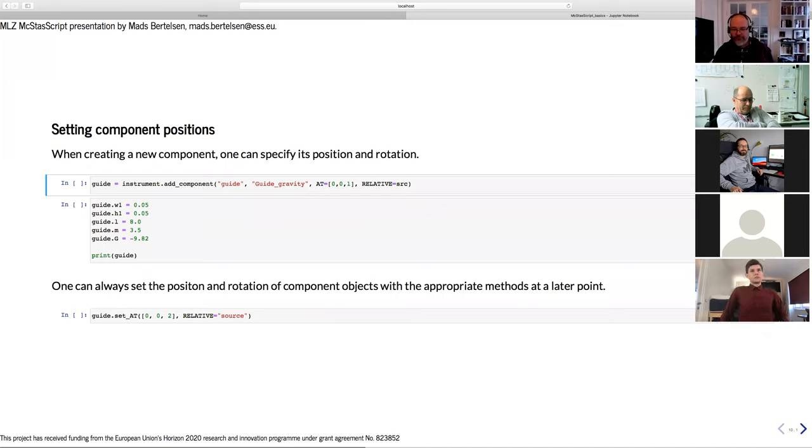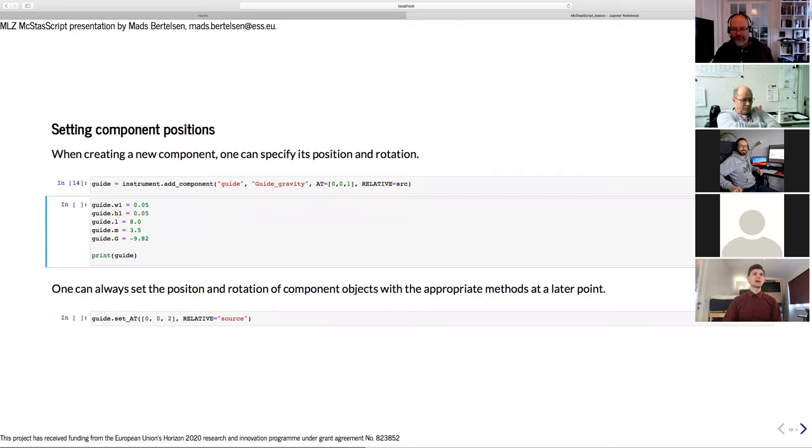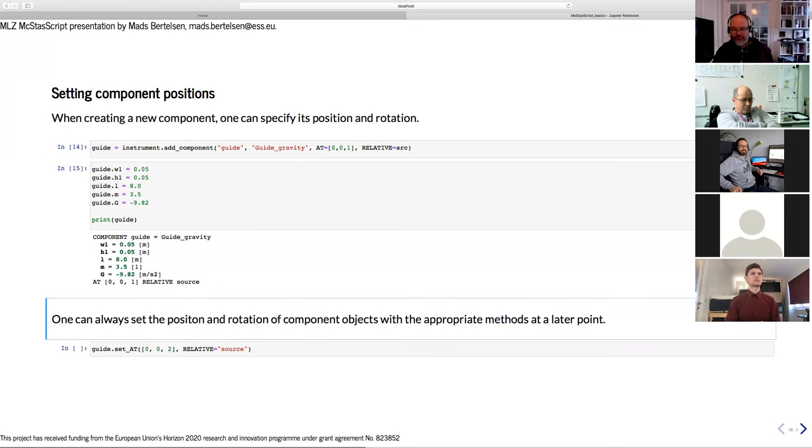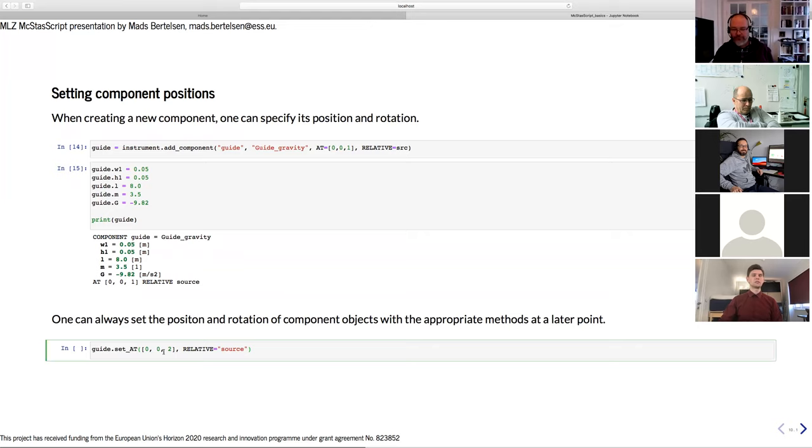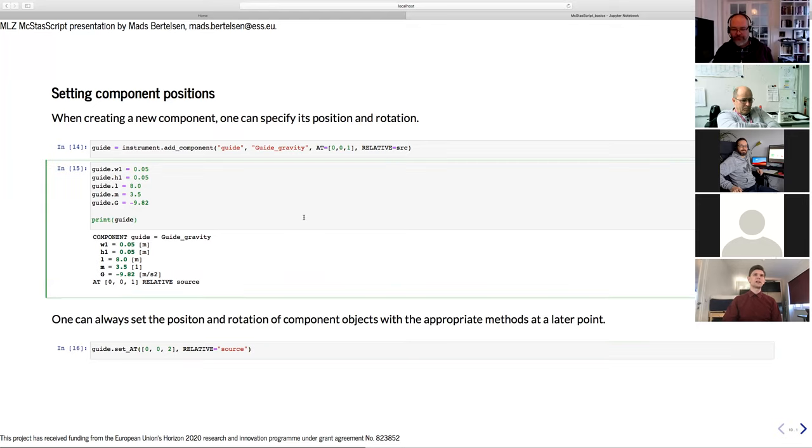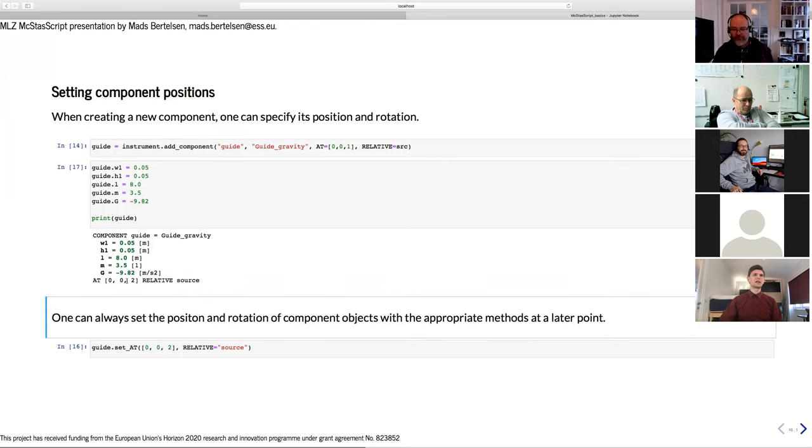Of course, we have to specify the position of our McStas components. You can do that as keyword arguments when you define it. Here we add a guide gravity component with the name guide located one meter after the source. We can set some basic parameters, print it and see what's going on. Sure enough, we see that it's here one meter after the source. Now there's also a setAt method on the component object, and you can also set it relative to a string description of the name of the component. You don't have to use the component object as I did up here. Let's try to set it two meters away instead. I can print it again and it now is two meters from the source.